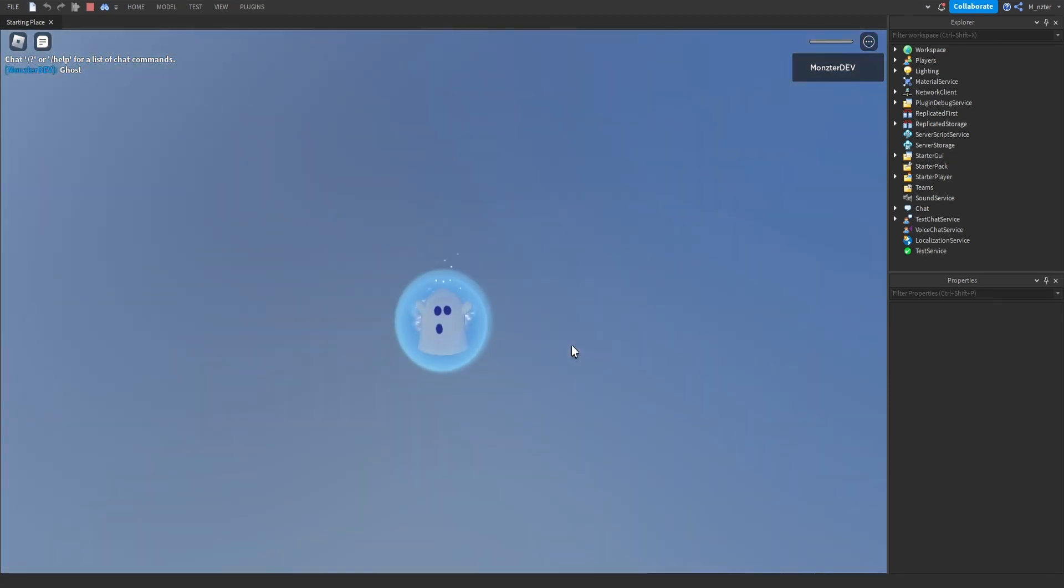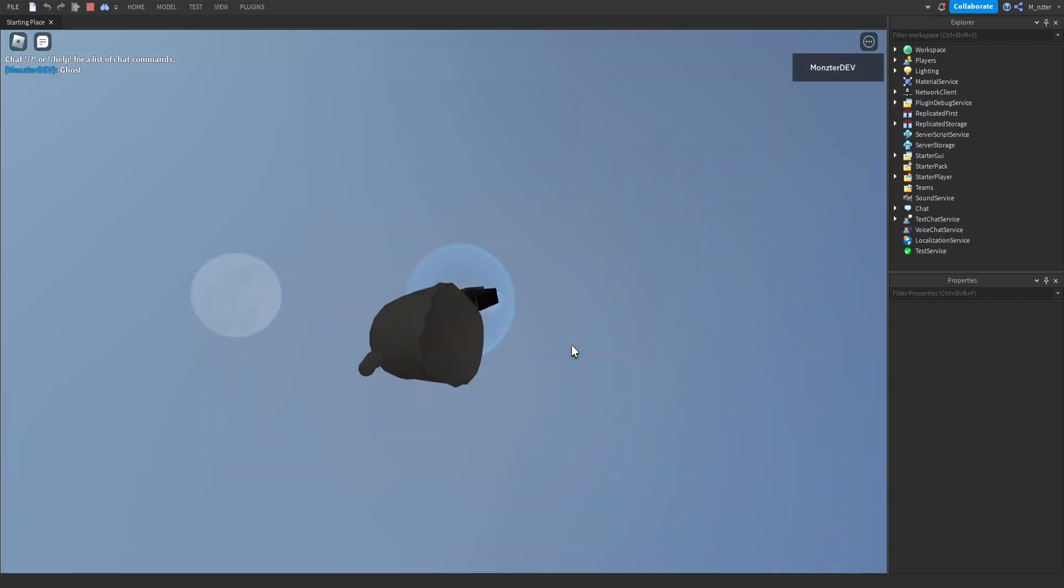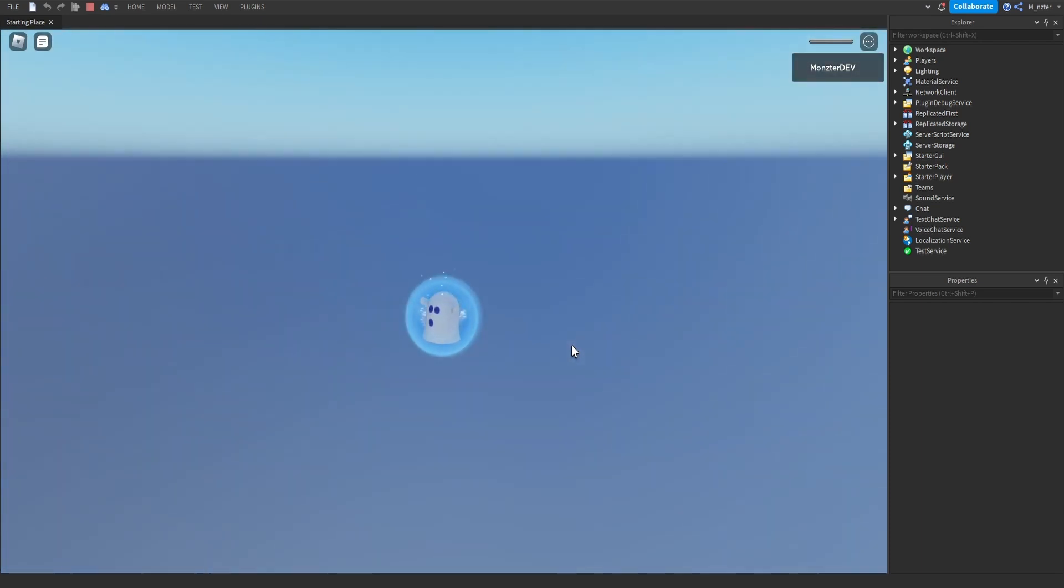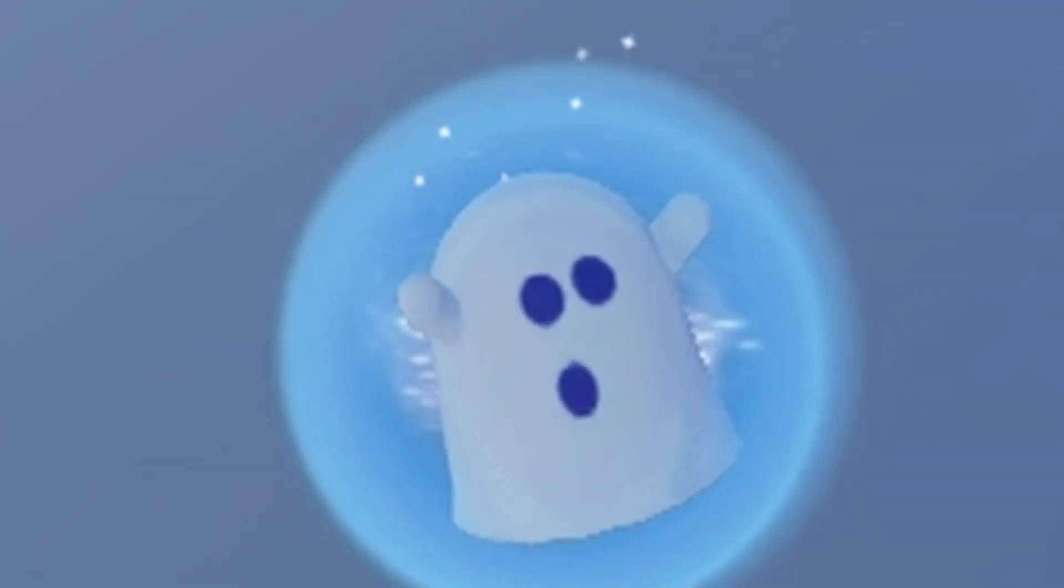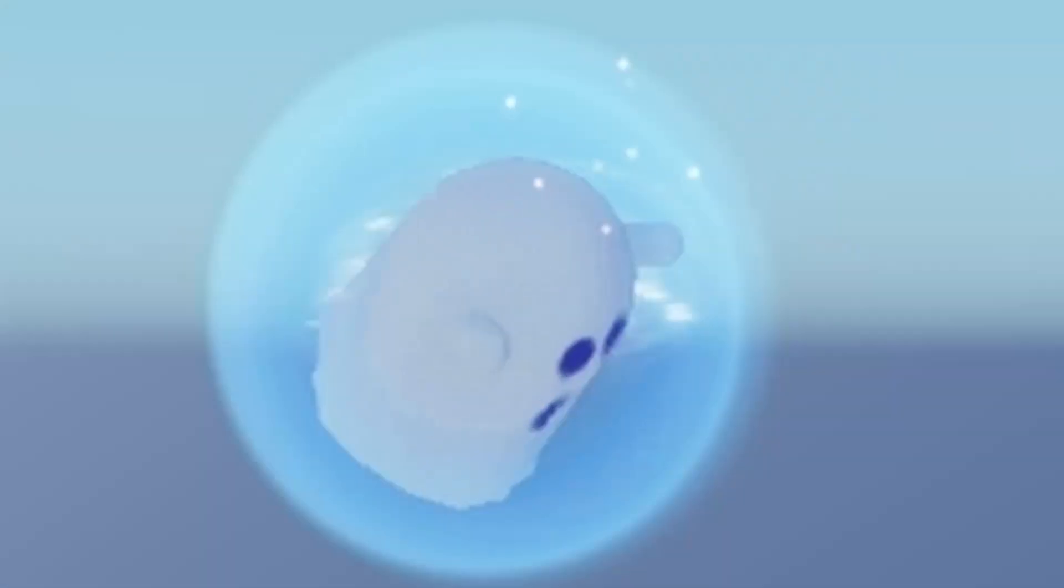This ghost is so bad at flying that every single time we respawn into the game, we literally get thrown back to the bottom of the world. Who taught this ghost how to fly? Because this is not going good at all.